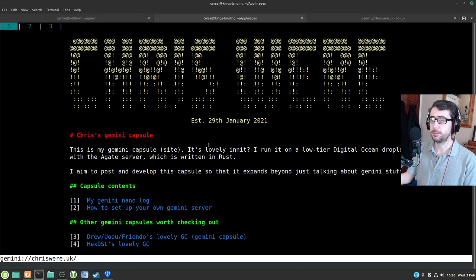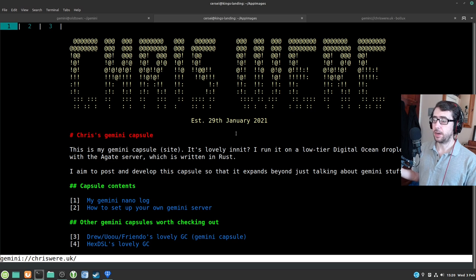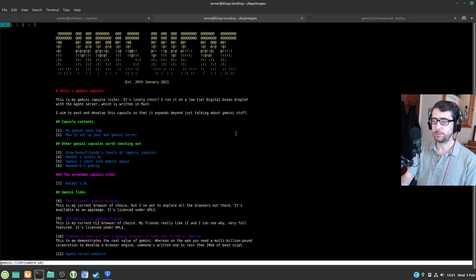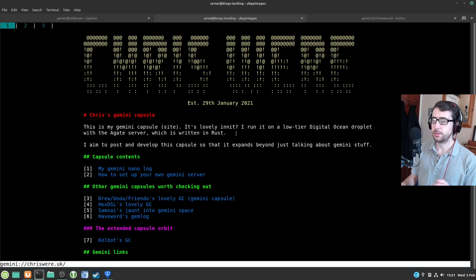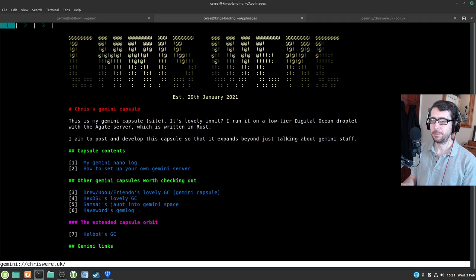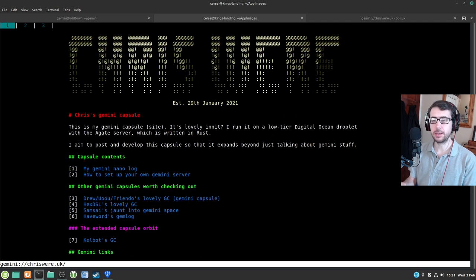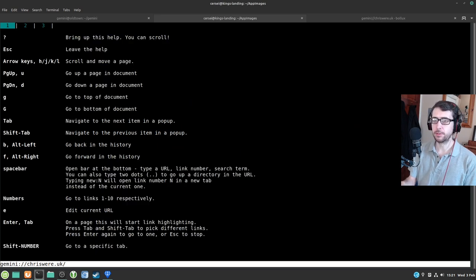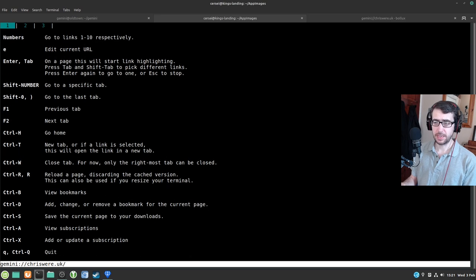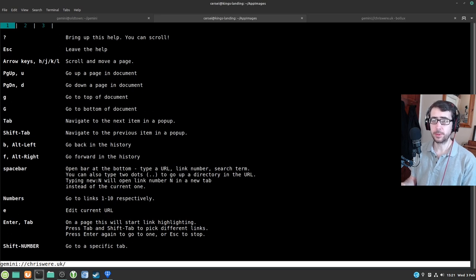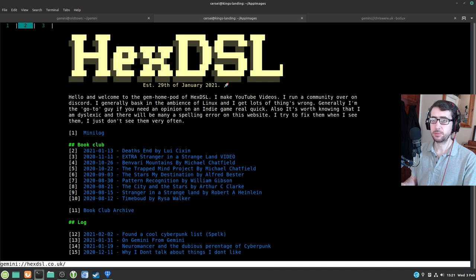On to the second one. This is a terminal browser — this is Amphora. This is the one that Hex and Drew really like, and I also really like it too. I've enlarged the text so you can read it a little better. You can see I've got that funky banner across the top in ASCII art. You just use the arrow keys to scroll up and down. It does have VIM key bindings. If you press Shift and question mark, it brings up all the keyboard combinations you can use. It's pretty full-featured when it comes to Amphora.